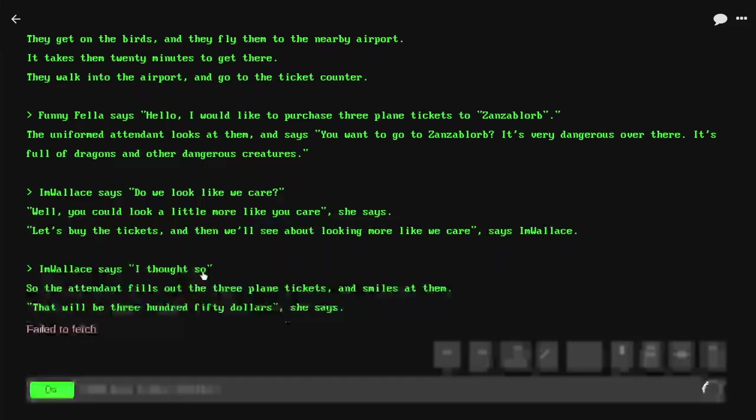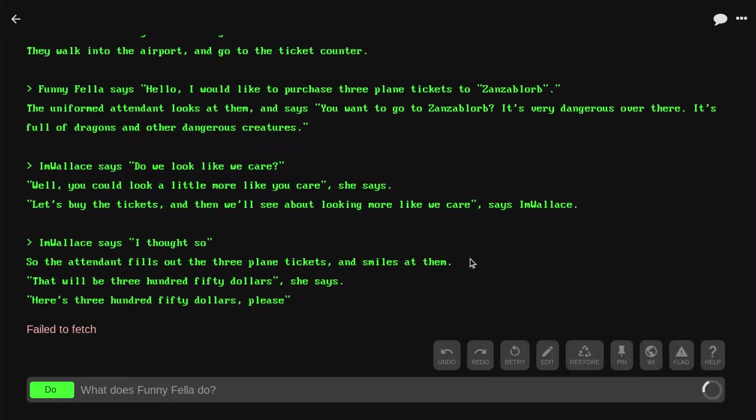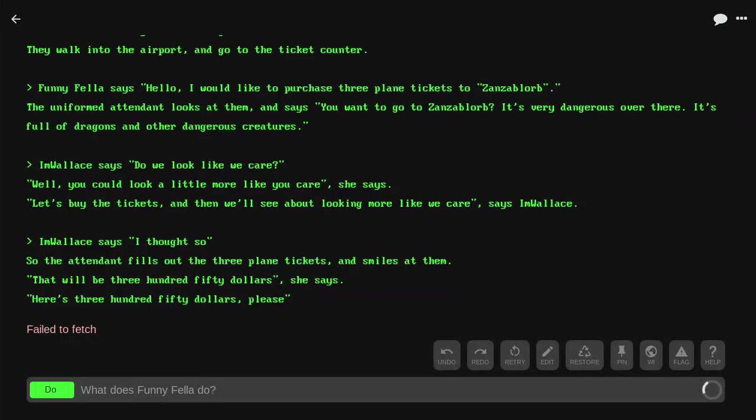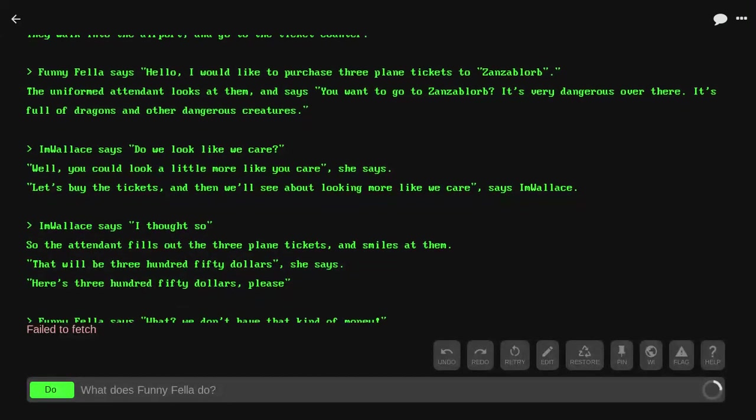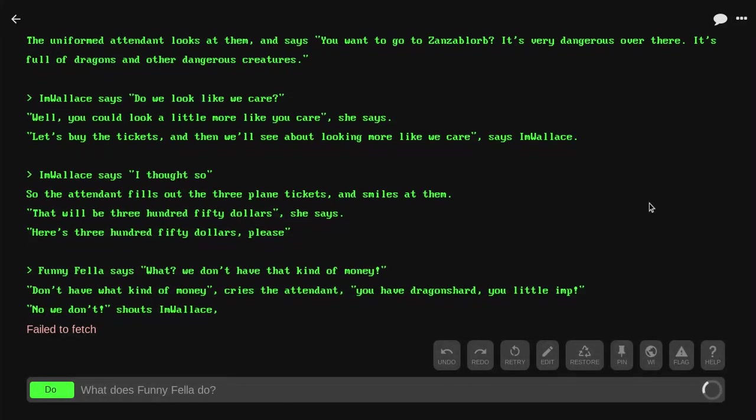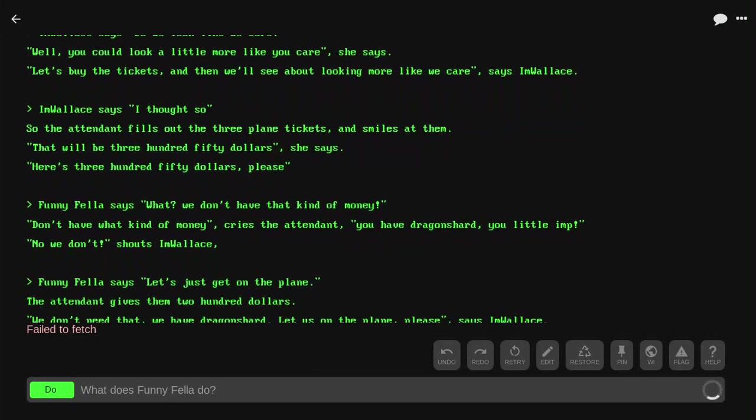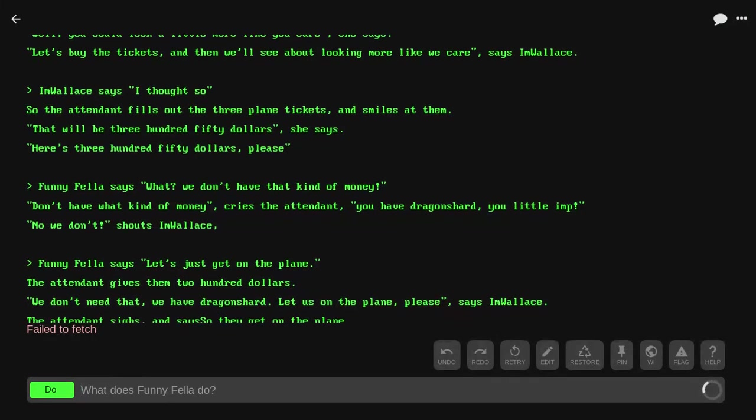I'm Wallace says, 'I thought so.' So the attendant fills them up with three plane tickets and smiles at them. 'That'll be $350,' she says. 'Here's the $350, please.' 'What? We don't have that kind of money.' 'You have a dragon shard, you little imp.' 'No, we don't!' shouts I'm Wallace.